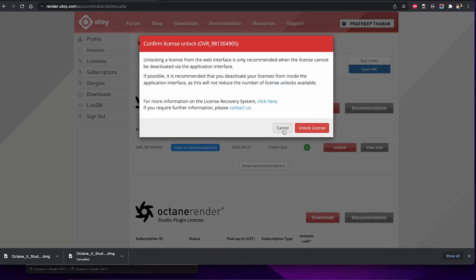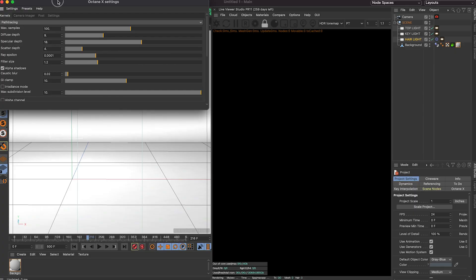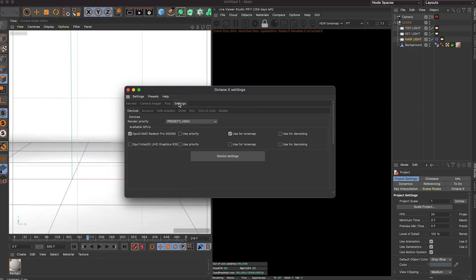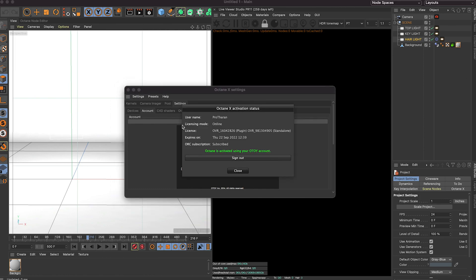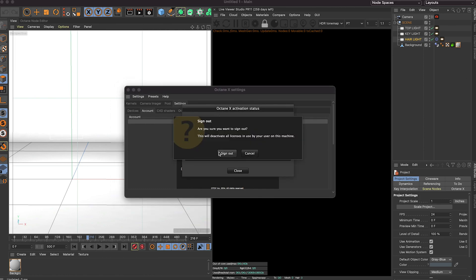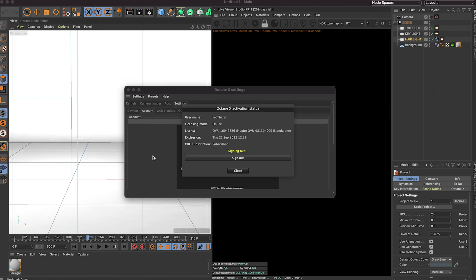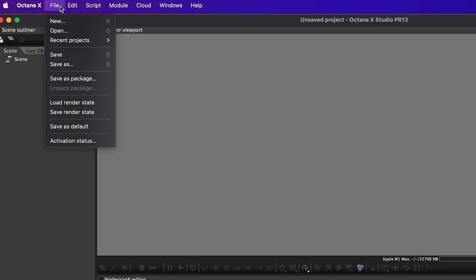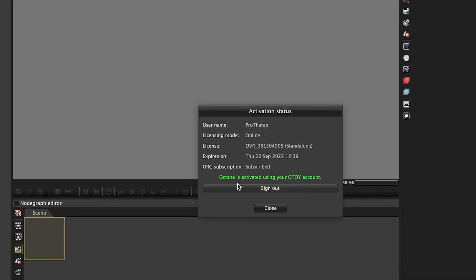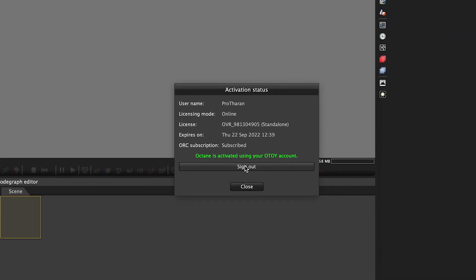What you need to do is, this is on the Cinema 4D plugin, go into settings and account, and then you'll be able to sign out from here using that button. And you also want to do the same thing on the Octane standalone. So if you go to file activation status, you'll also see the sign out button there.